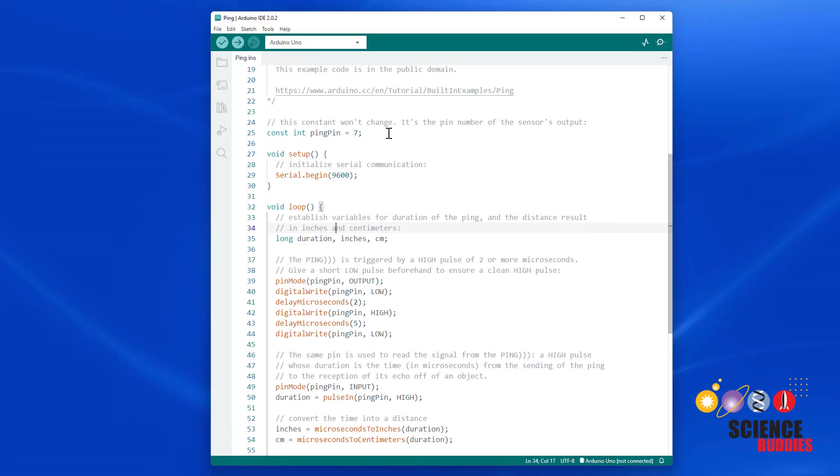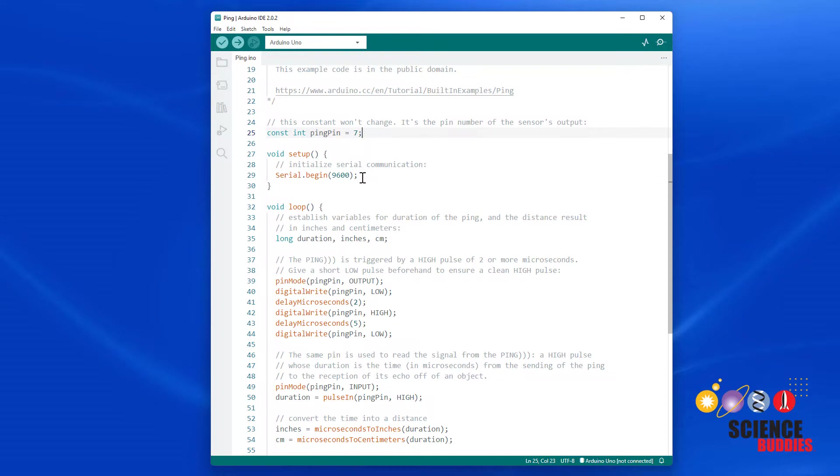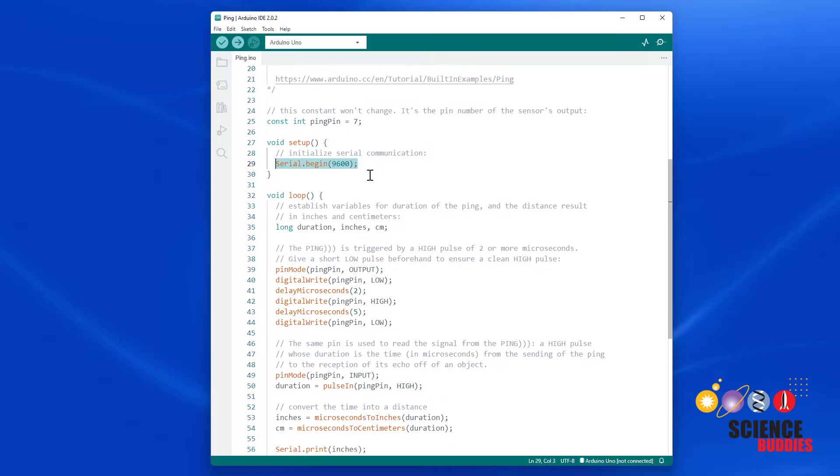Let's take a quick walk through the example code. First, it declares a constant variable for the pin that it's going to use for the sensor signal. In the setup function, it initializes serial communication so it can print the sensor readings out to the serial monitor.